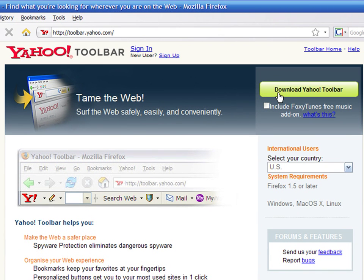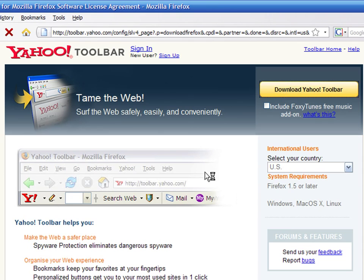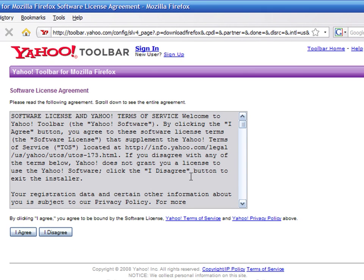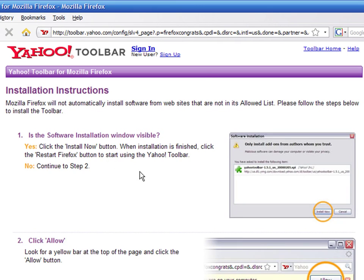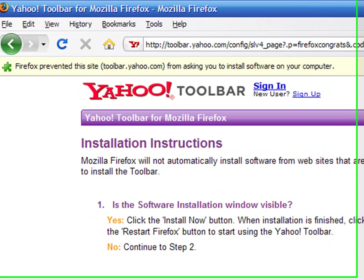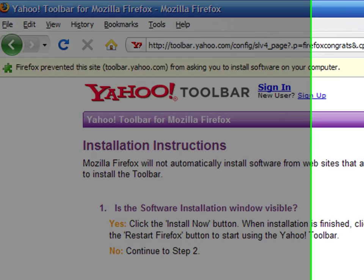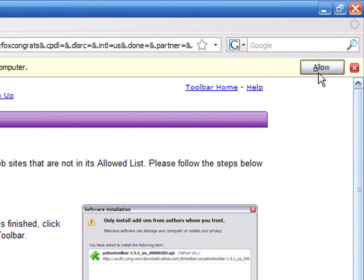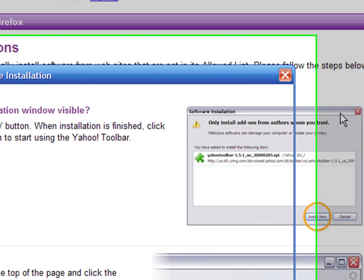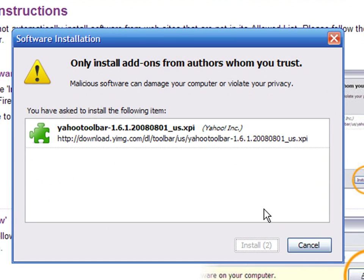The next page presents the license agreement. It's a good idea to give it a look. Once you have read it, click on the Agree button. On top of the browser, you see a warning asking you to allow the toolbar to be installed. Press the Allow button, then hit Install Now.